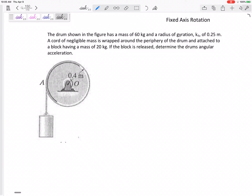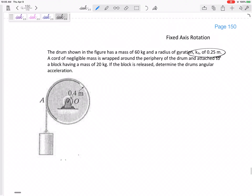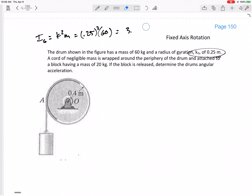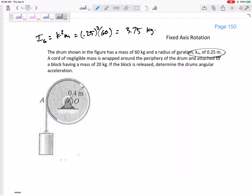Let's look at this next problem — it's a great one. We've got a drum shown in the figure with a mass of 60 kilograms and a radius of gyration of 0.25. To find the moment of inertia I, it's k squared times m: 0.25 squared times 60, which gives 3.75 kilogram·meters squared.